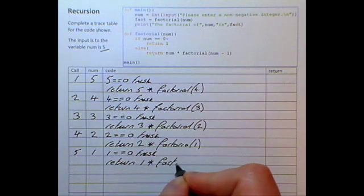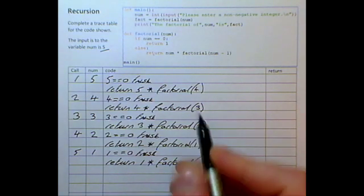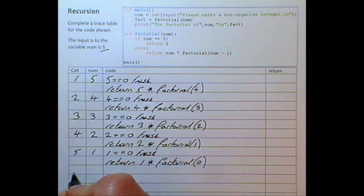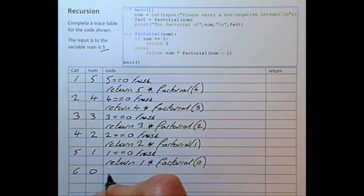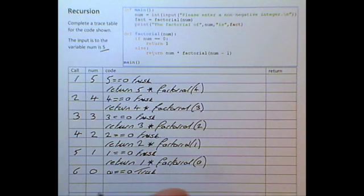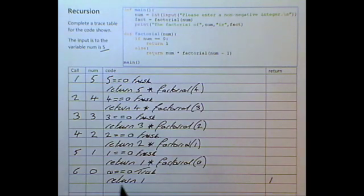The factorial is called with the value of num minus one which is zero. We are now on the sixth call to the function. The parameter is zero, so zero equal to zero is true. Therefore we execute the base case line: return 1. So we write 1 in the return column. That is the end of this sixth call to the function.